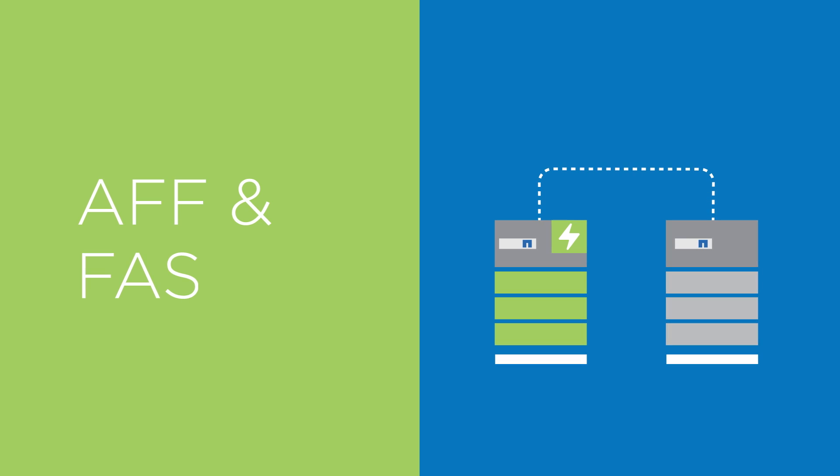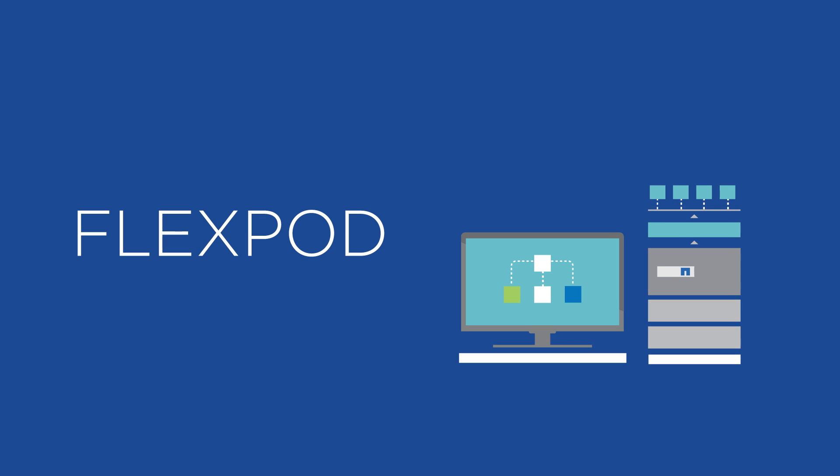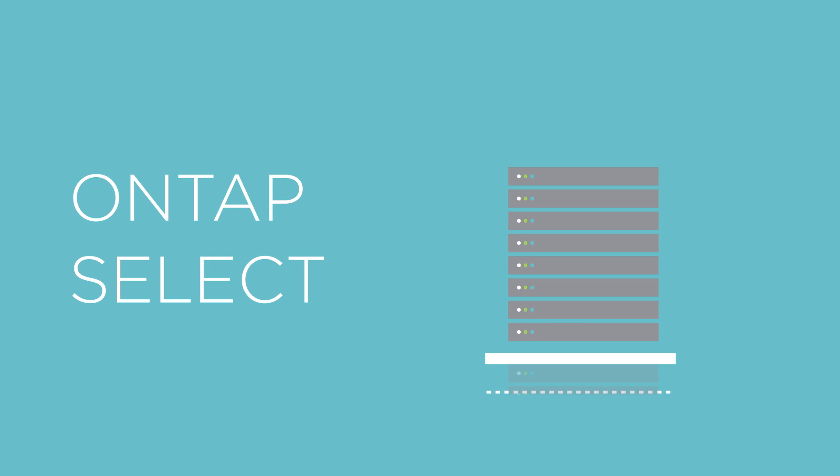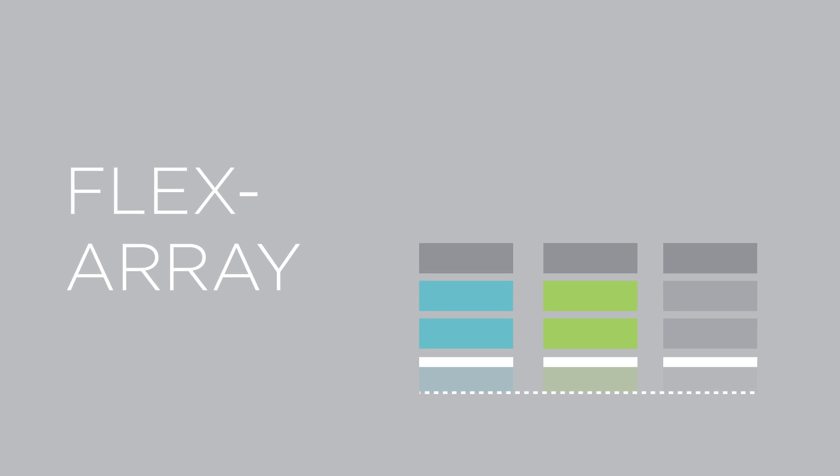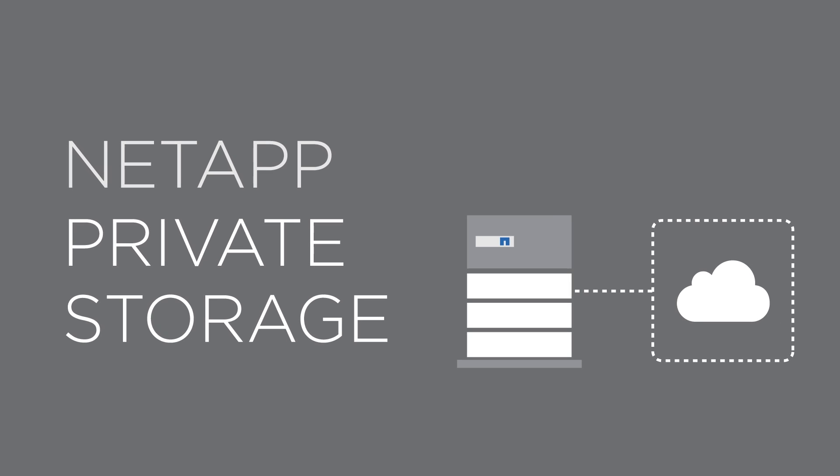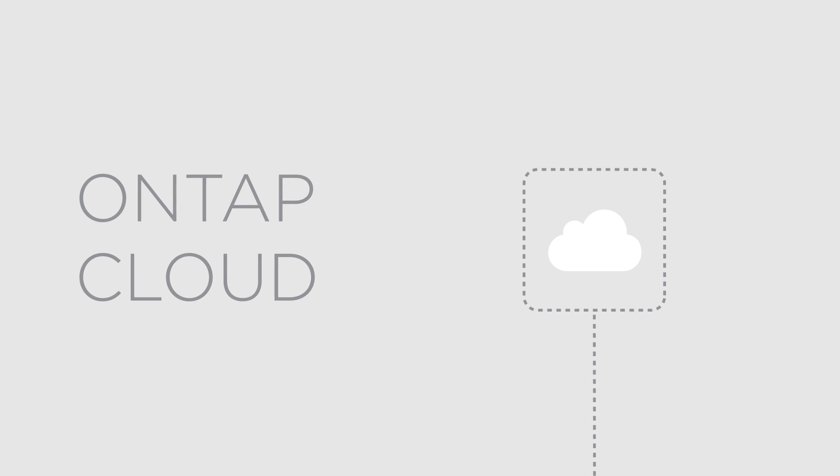NetApp engineered systems, converged infrastructure, on commodity servers as software-defined storage, in front of third-party arrays, next to the cloud, and in the cloud.